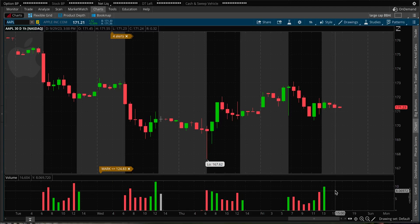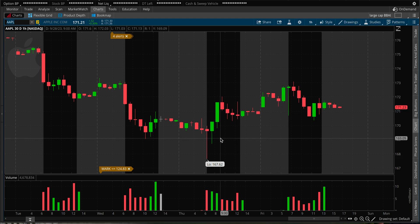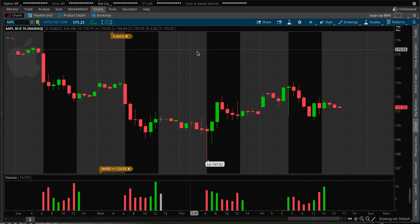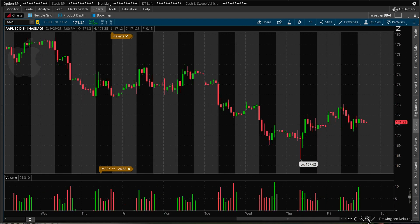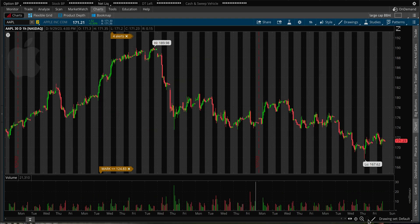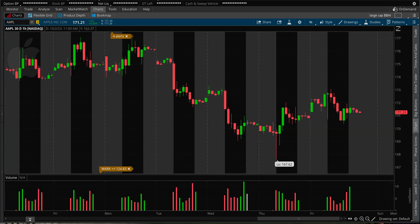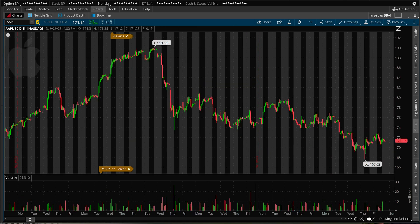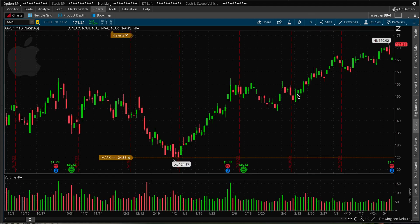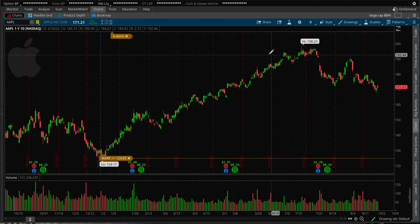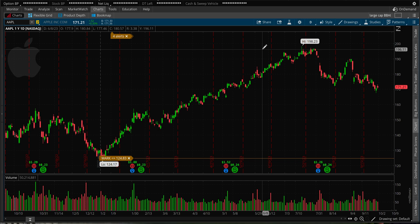Let's add a simple moving average to the chart. I have Apple open in ThinkorSwim by TD Ameritrade. As you can see on this chart I don't have any lines, but I want to be able to see on a daily chart some moving averages such as the 50-day, 200-day, or 20-day moving average.